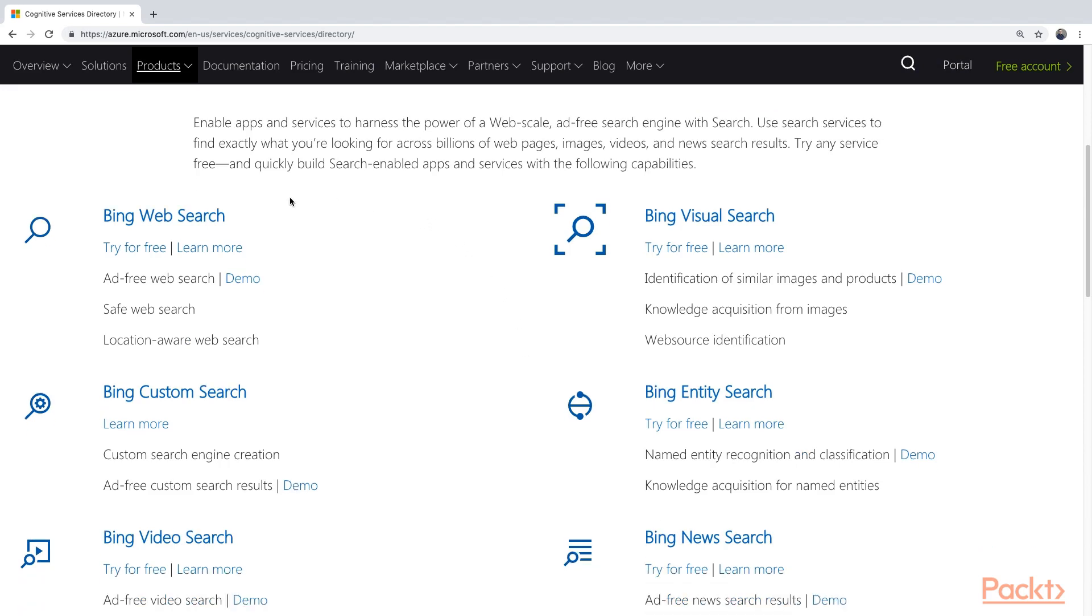For starters, we have the Bing Web Search. This is just basically what the Bing search engine does. You can give it a search query, and it will give you the results. In this case, it's ad-free.